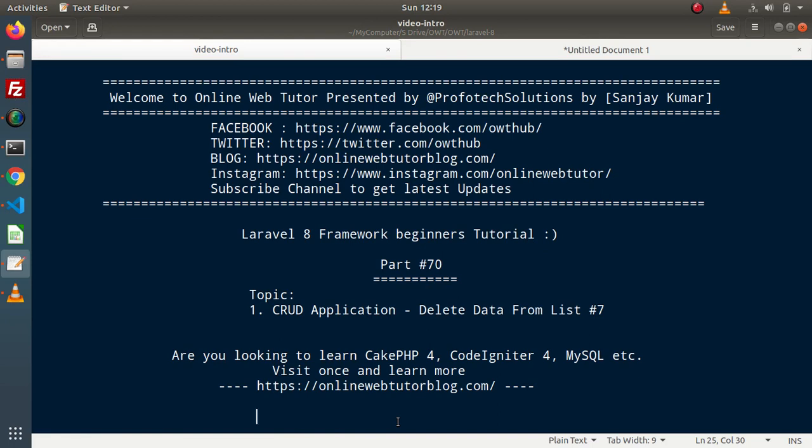Inside this video, we will continue the CRUD application. And inside this last video of CRUD application, we will continue the delete operation.